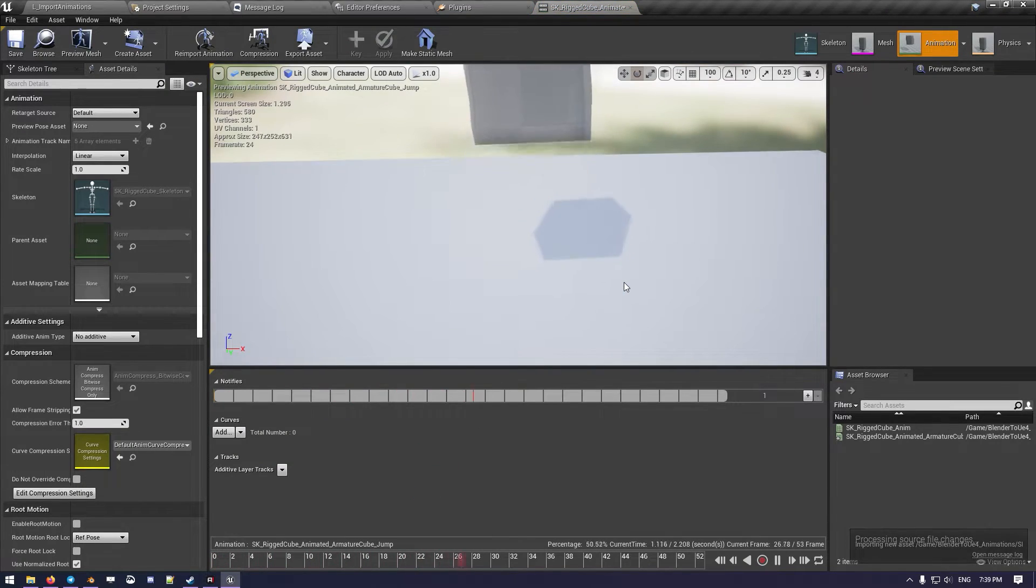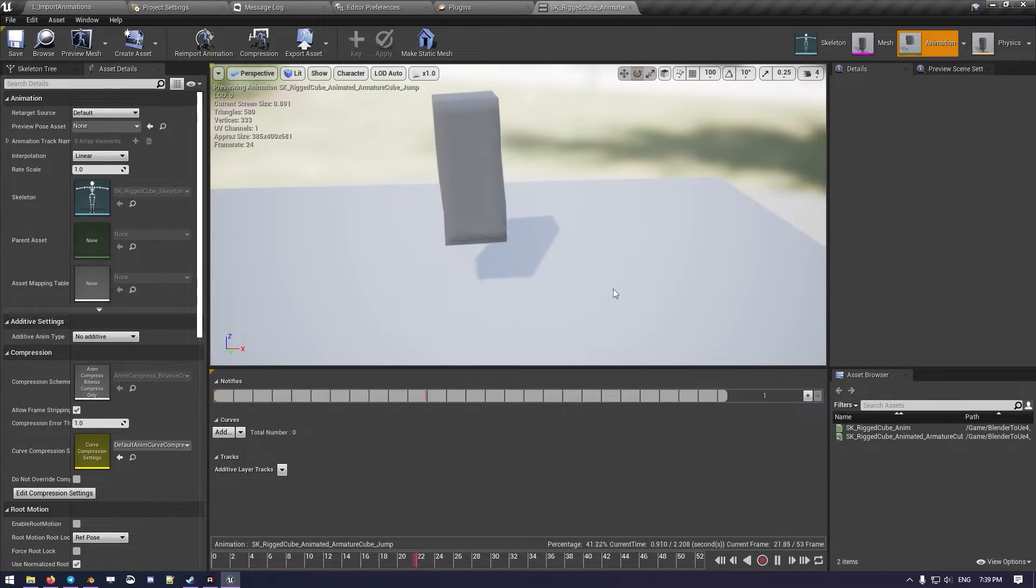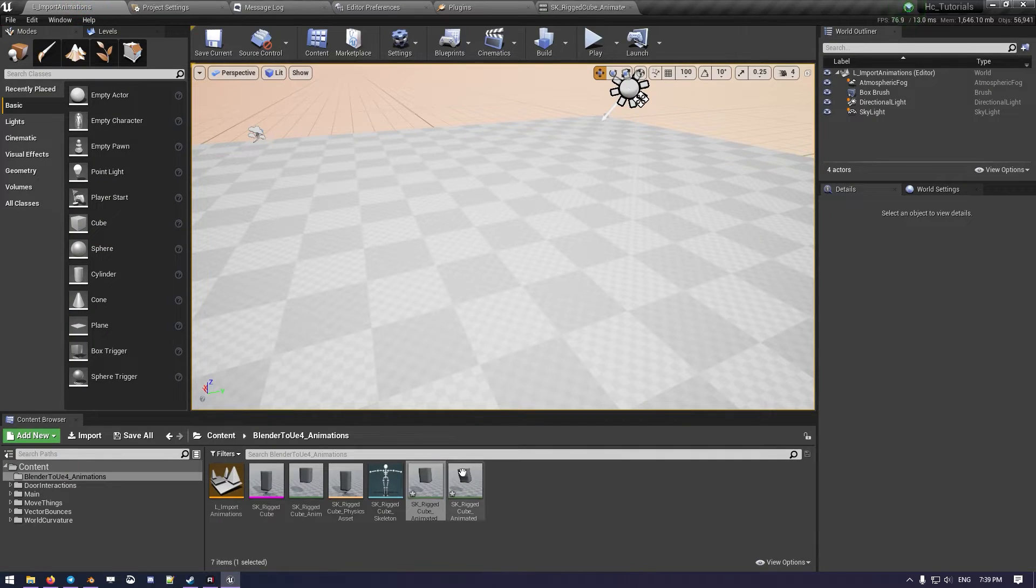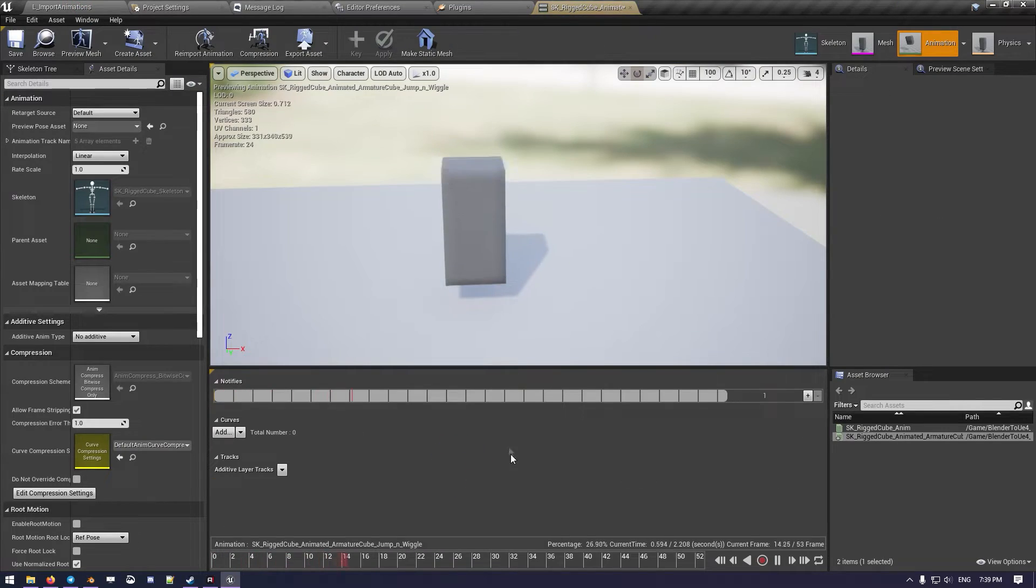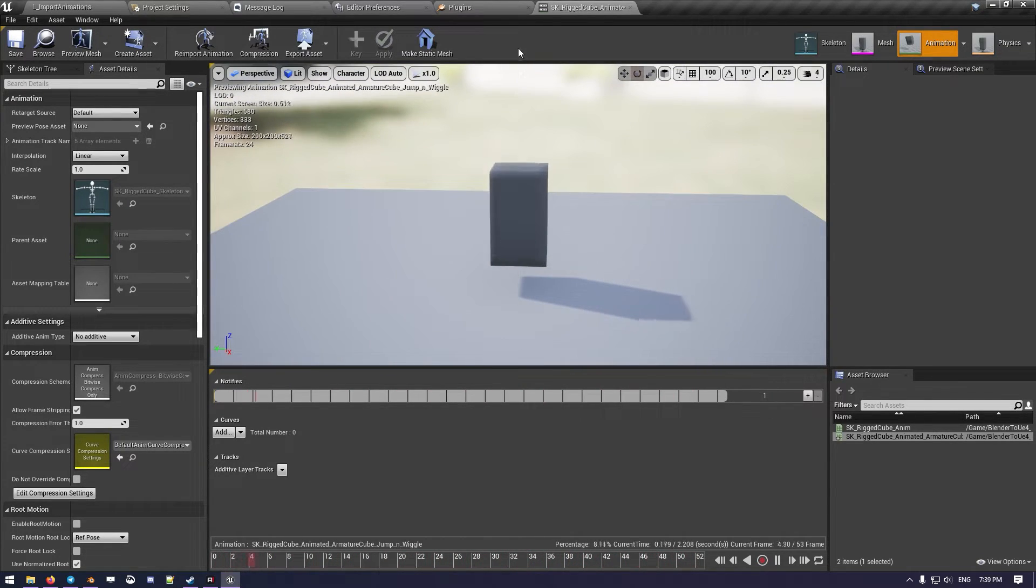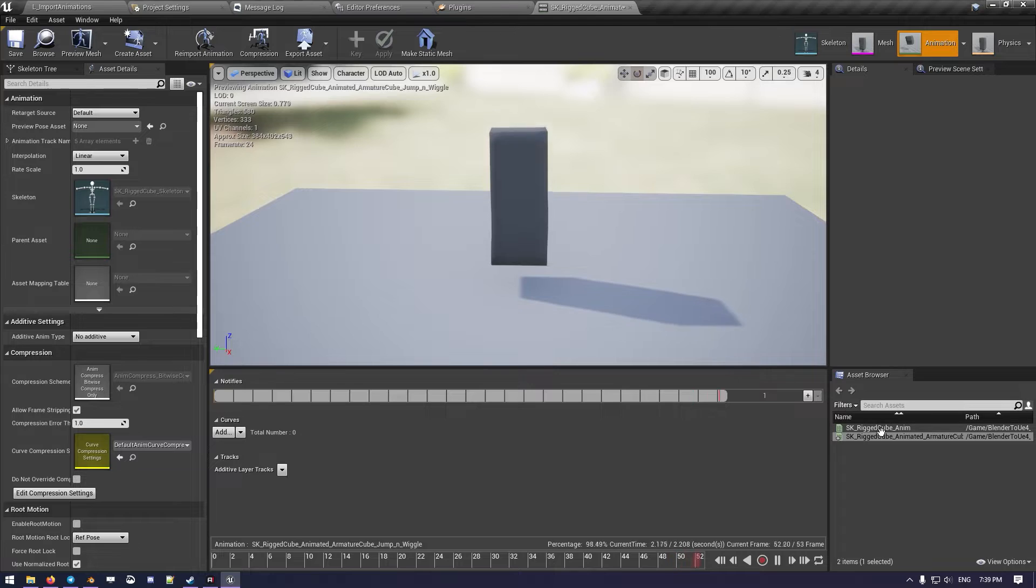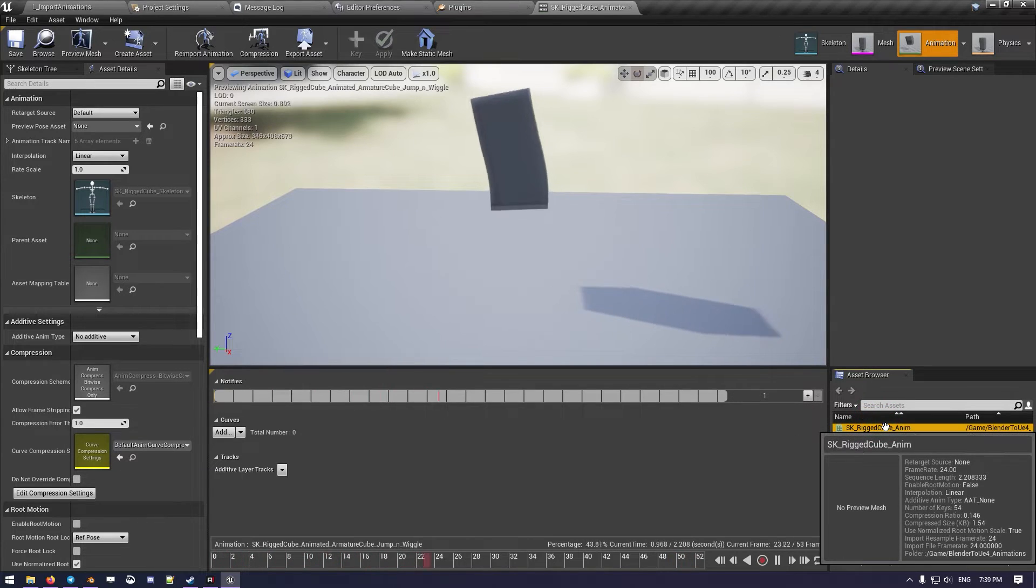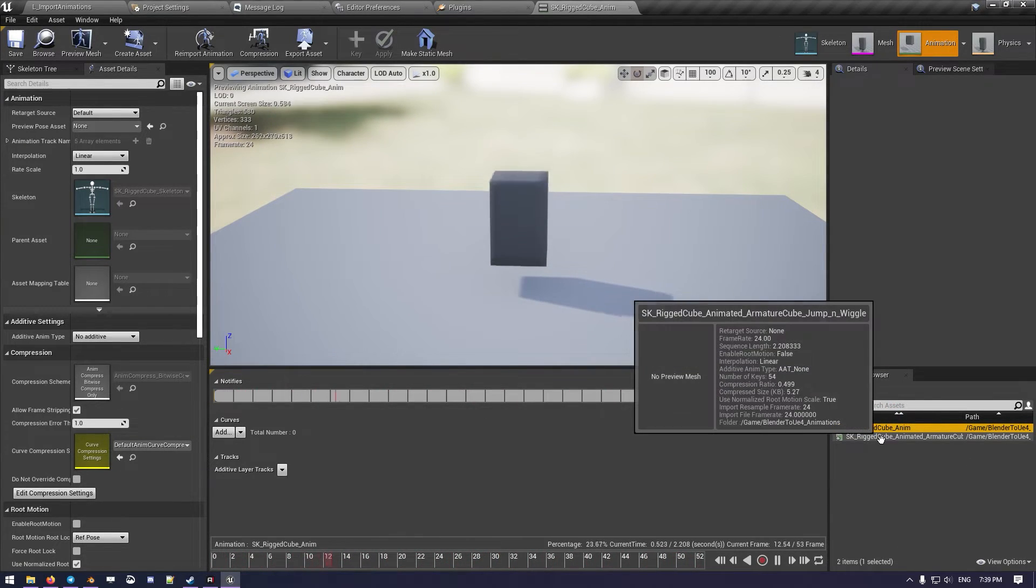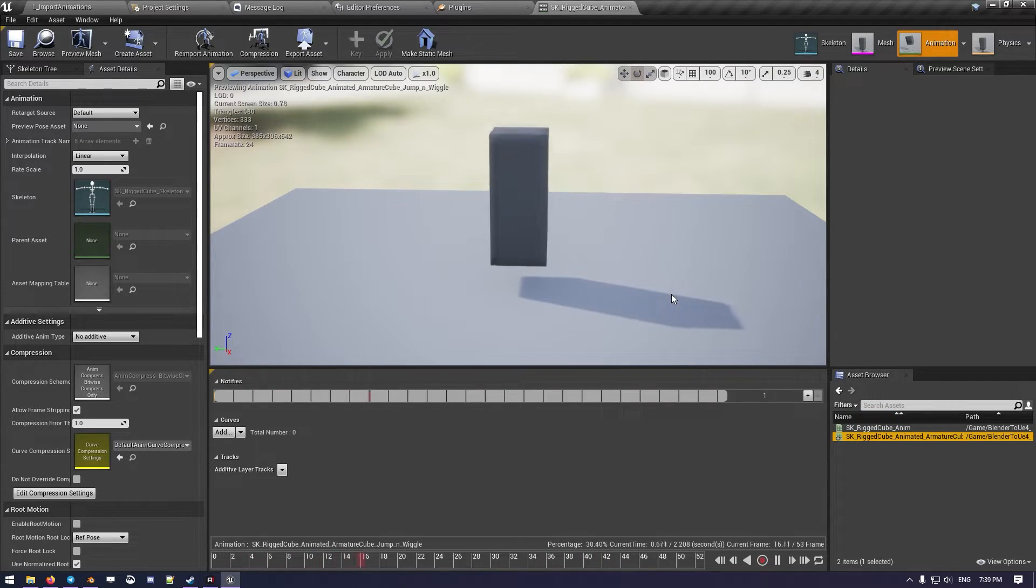So we hit Import, and now we have the two animations. So we have the standard cube, here we go, and the wiggle. There we go. Cube, just a normal jump, and the wiggle jump.